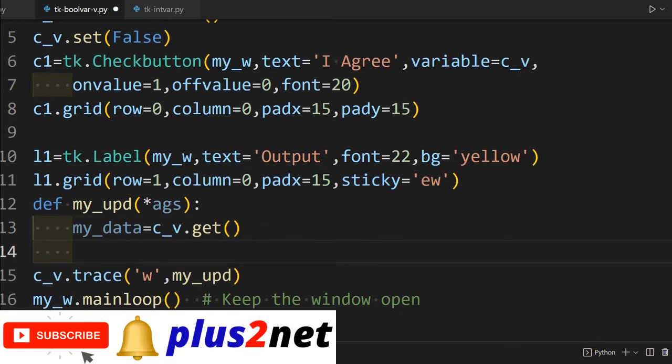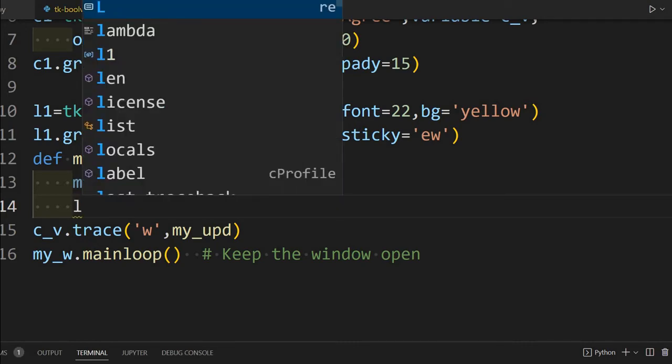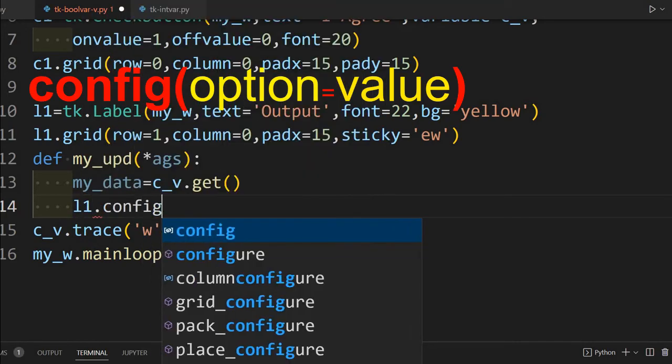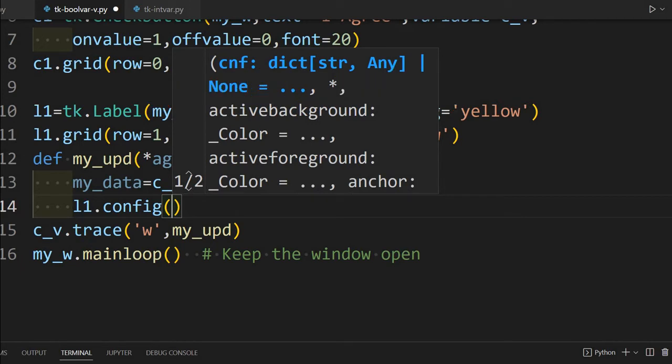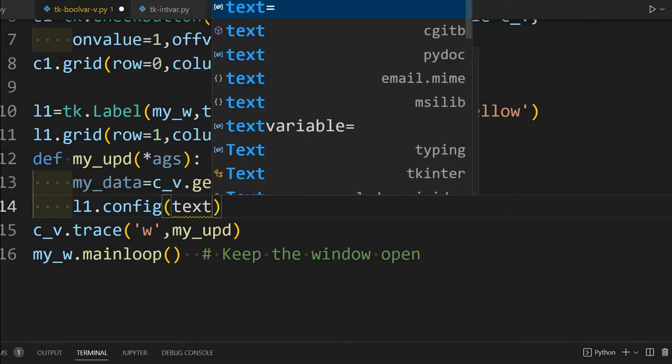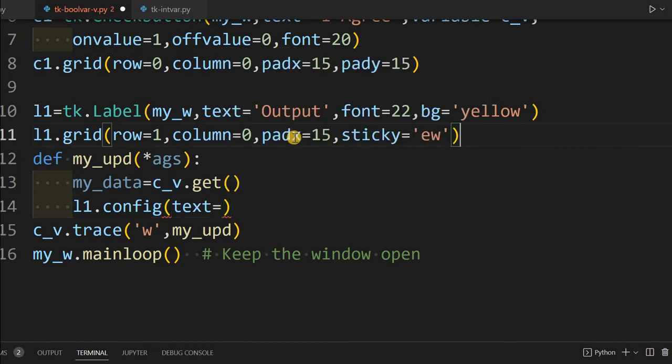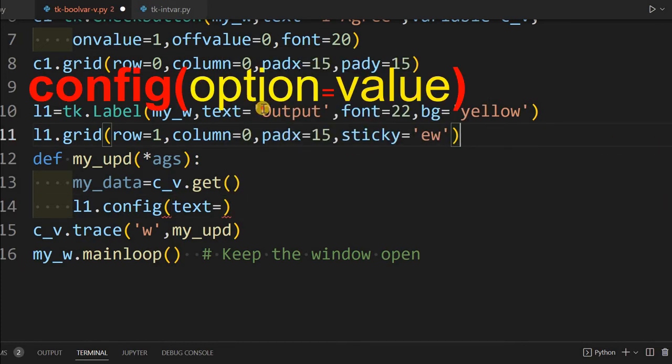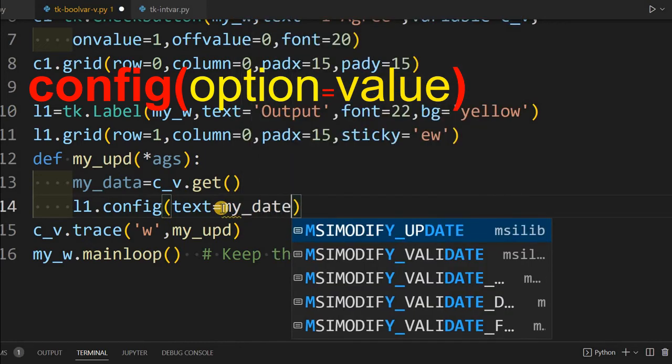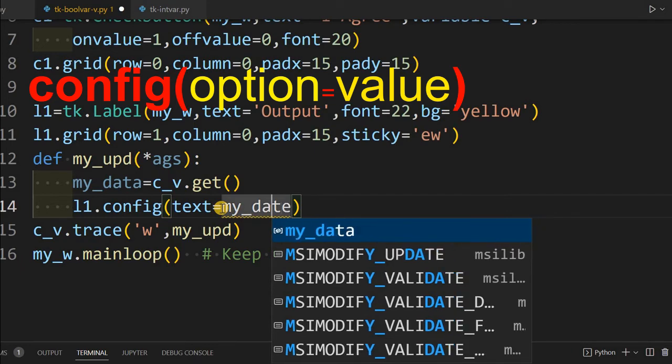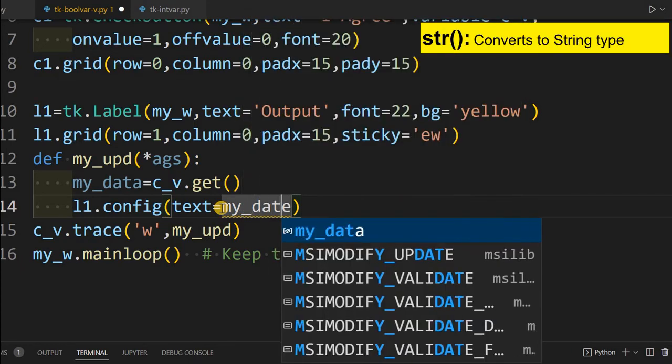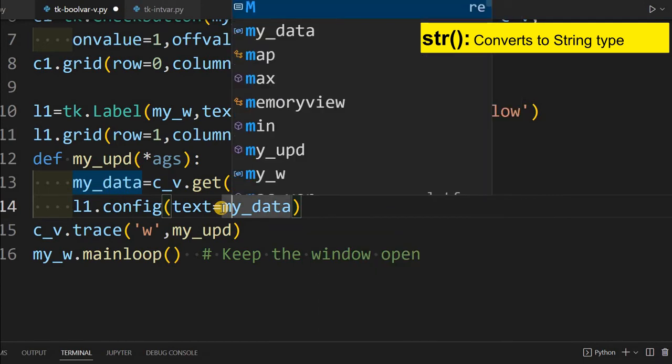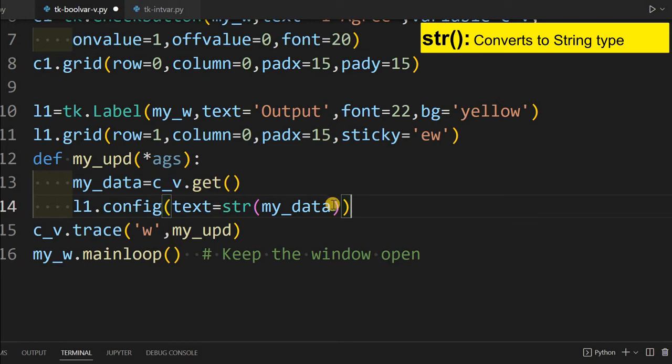Now what our purpose is to display this data inside the label. The label is there, so there we want to display. Let's do it: l1.config. Config method - by using config method any parameter we can update it or change it. l1.config means any options whatever options are available we can change that one. Let's change the text option because while creating it we have written here - you can see the text option as output. In that place what we'll do is we'll use this data. My data will do, but before displaying let's convert it to string because now we're displaying a string.